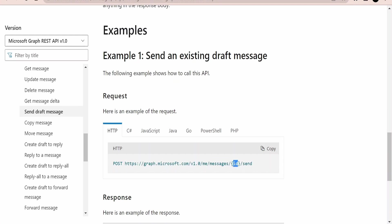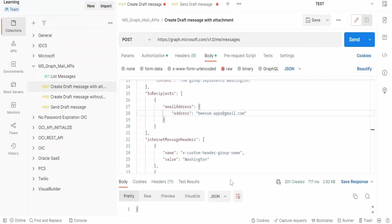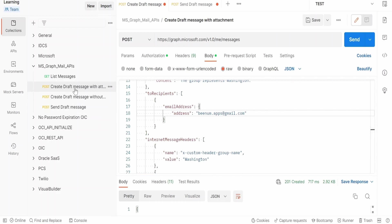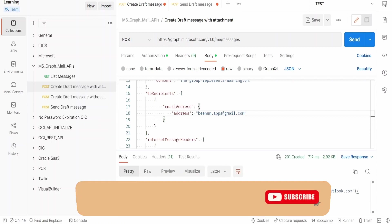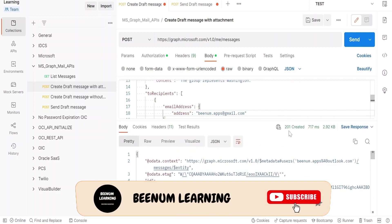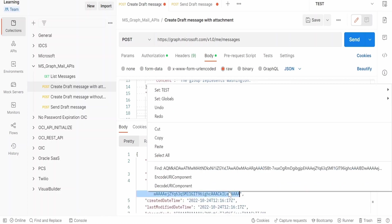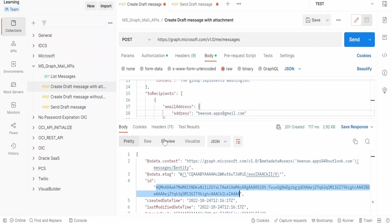Now you will get a question: how will we know what is the ID we need to pass? If you just go back to our previous request, creating a draft message, in the response when we get 201 created we will get the ID. So we have to copy this from here. This we can do at runtime as well. The first operation will be creating a draft message in your program, and second, you have to make sure you extract this ID value in your JSON response.